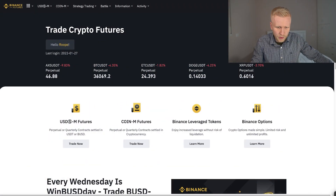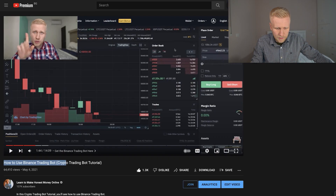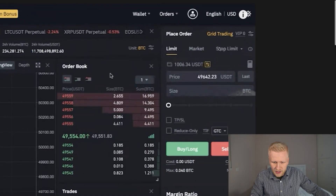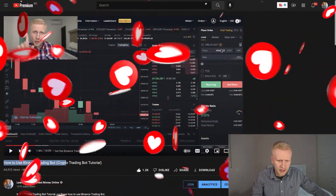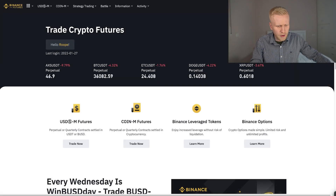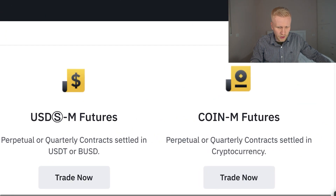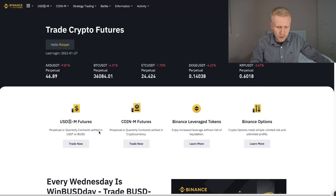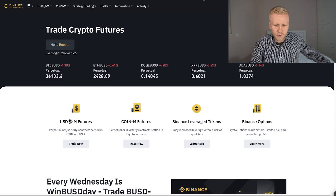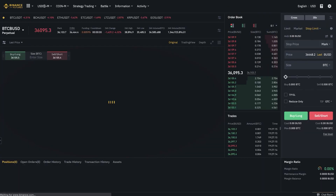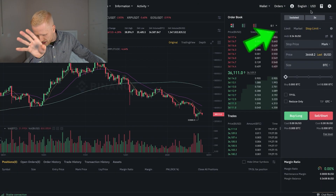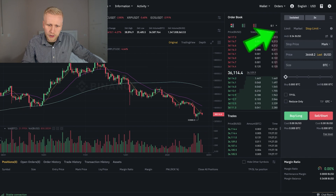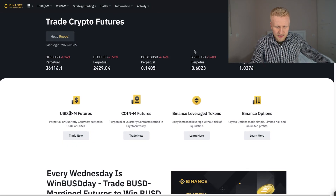So previously, when you were watching my previous video, you were able to find it there as I showed you in that super popular video. But nowadays it's in a different place. Previously you found it here on USD Futures — just to let you know in case they change it in the future, you may find it there again. It was right here on the right-hand side top corner, but nowadays it's in a different place.